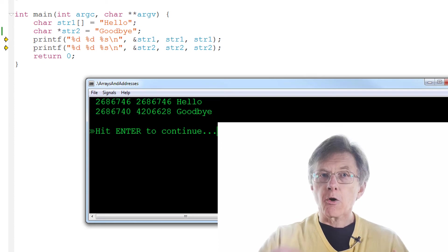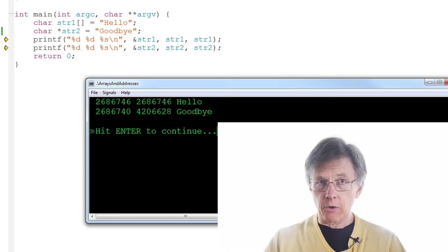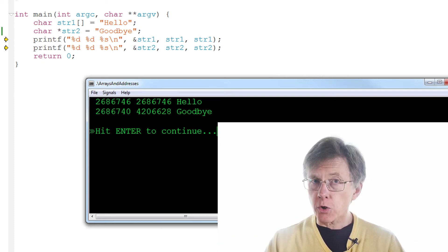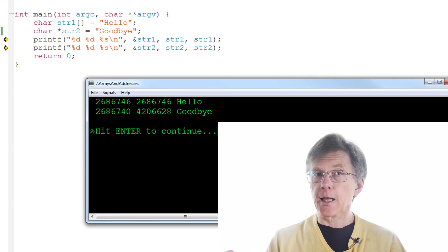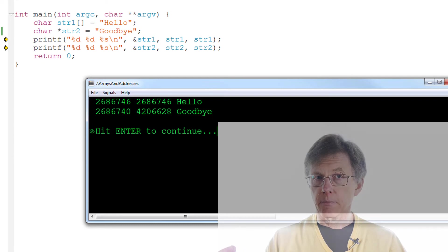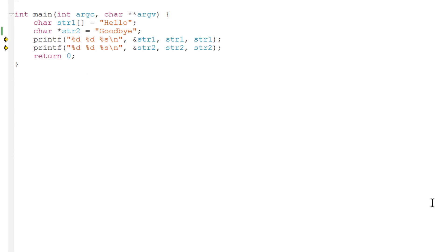Go back to my code and be sure that you really understand that. str1 is the location of the start of this array of characters, hello, in computer memory.